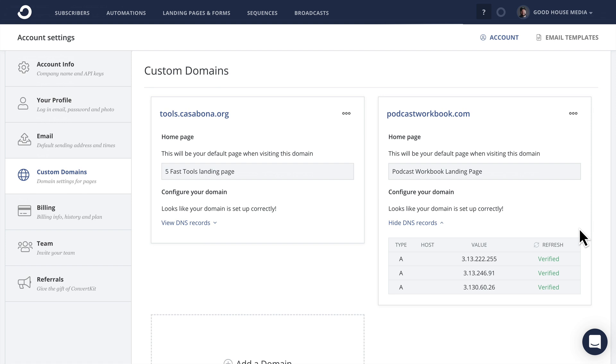So from the time you do this, I would check in a few hours and then 24 hours just to make sure that the domain name is properly propagated everywhere. And to that end, I wouldn't start promoting the new domain name until it's fully propagated. And again, you can use what'smydns.net to make sure it is fully propagated.